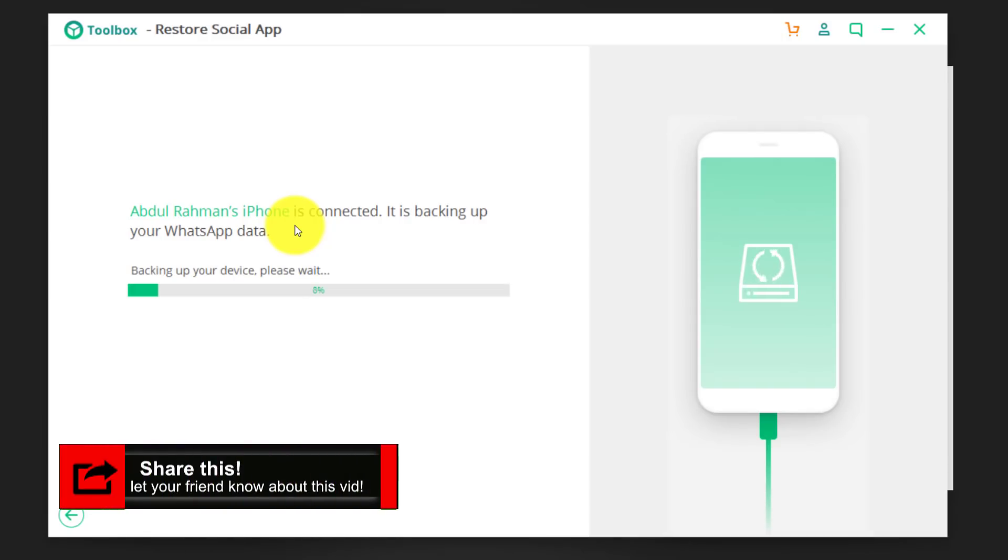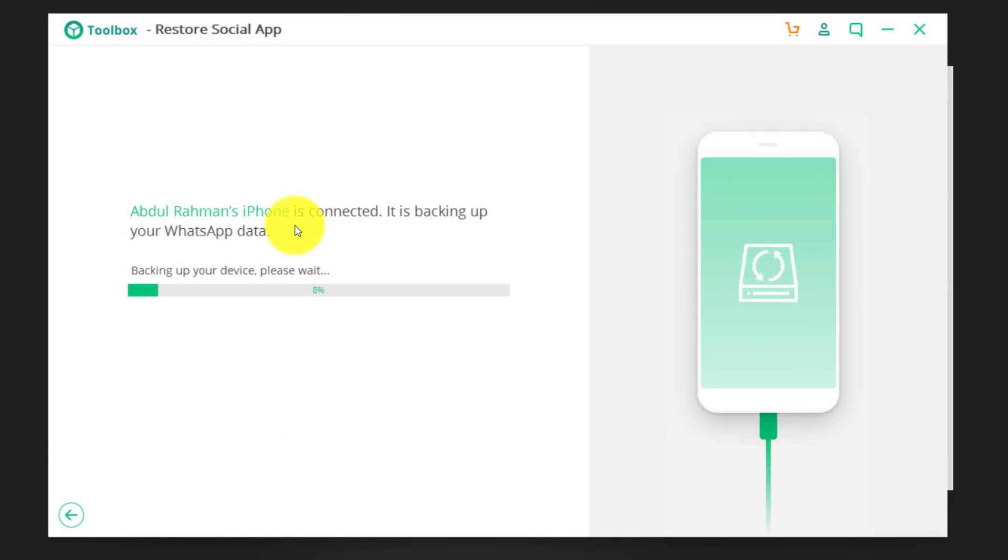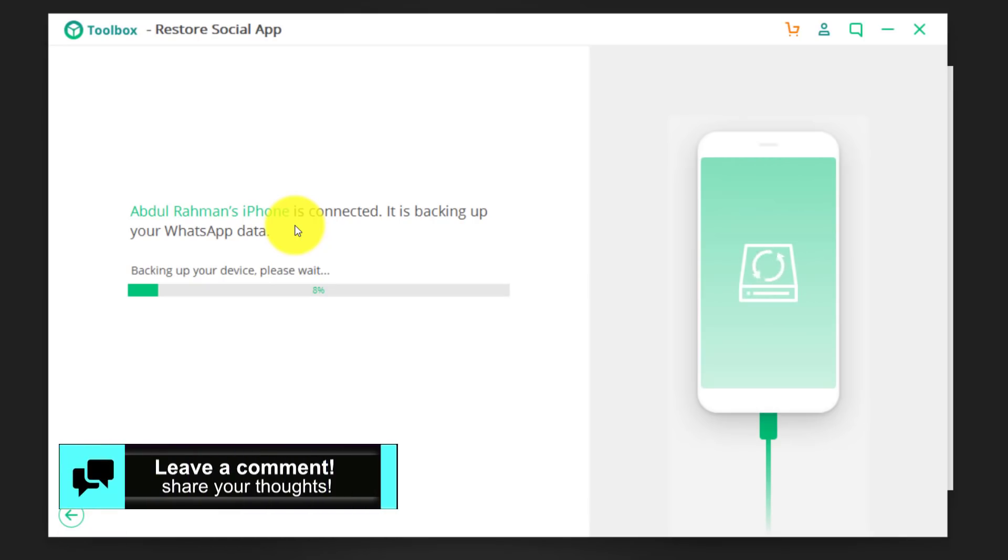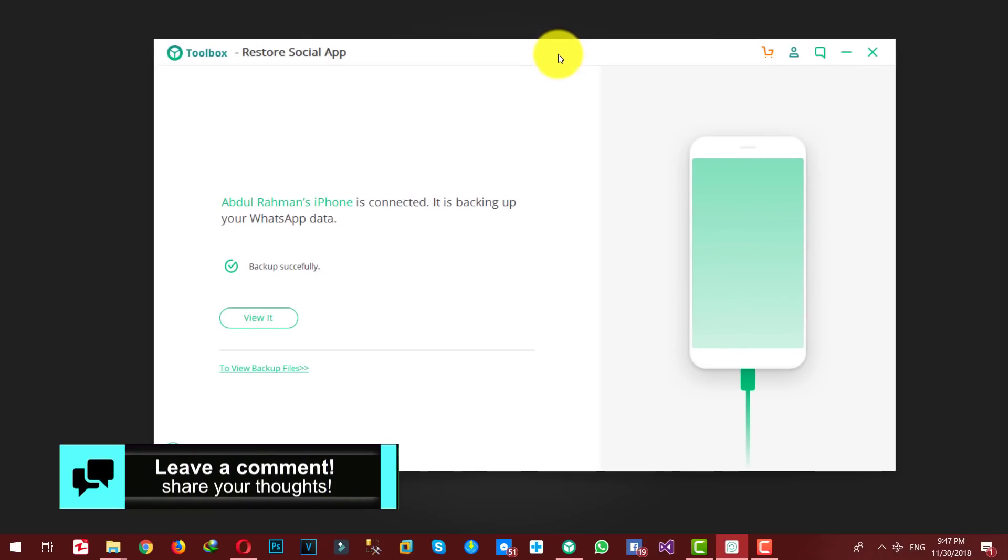Now, this is going to take time depending on how many messages you have on your WhatsApp account. So, I'm just going to pause the video over here and I'll come back when it's done. Okay, now the backup process is completed.